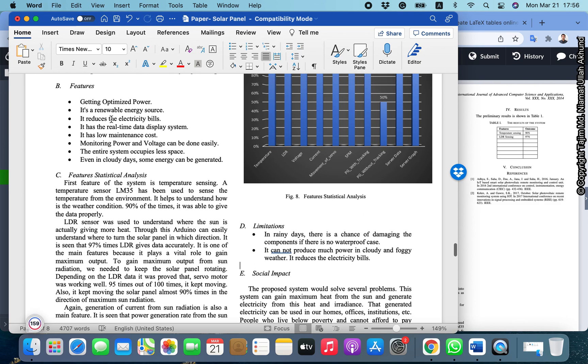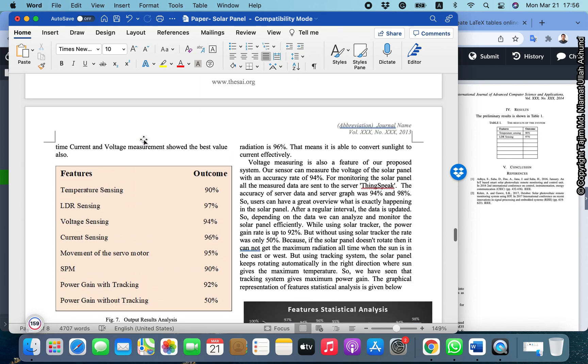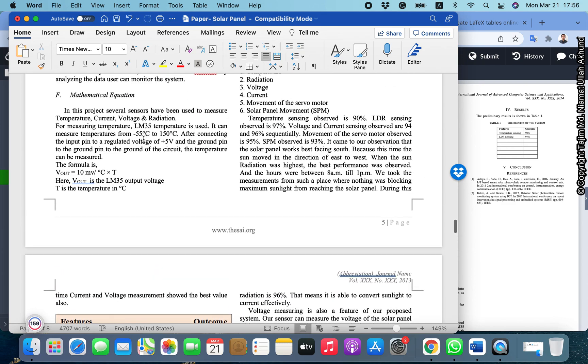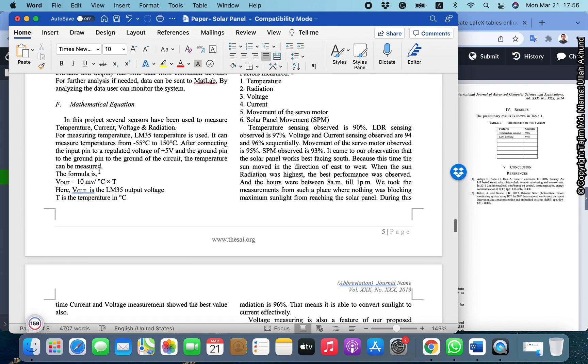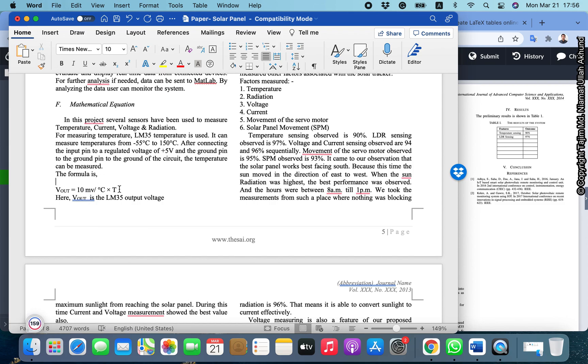Two things we need to learn: lists and equations. Here you can see this equation is not very nicely written, it's actually problematic. We want to write equations properly in our LaTeX file, so equations are very important in LaTeX.